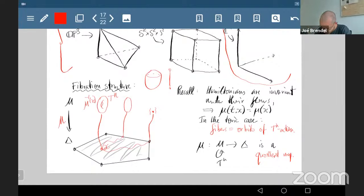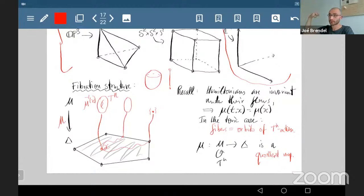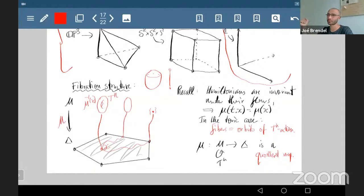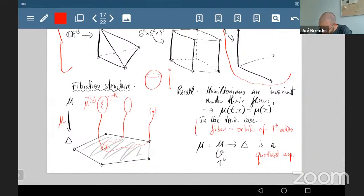These fibers are exactly the orbits of the T^n action. We know the Hamiltonians are preserved under their flows; the Hamiltonians are grouped together in the moment map, so the moment map is preserved. In the toric case the fibers are exactly the orbits, so the moment map is a quotient map of the action.